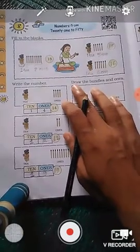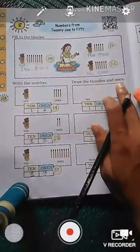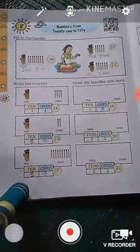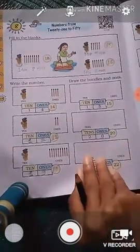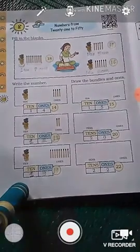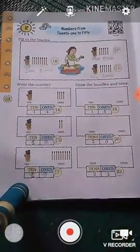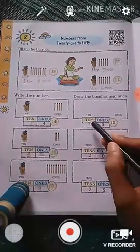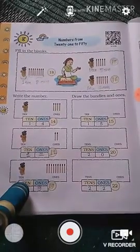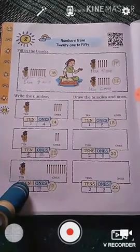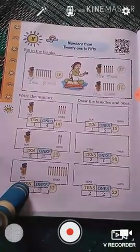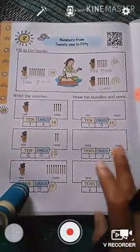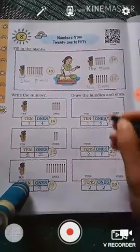Next question, students. Here you see: draw the bundles and ones. Students, we will draw here matchsticks. One ten means how many bundles? Yes — a bundle of 10 matchsticks. So here we will draw a bundle of 10 matchsticks. Students, we have to circle them.